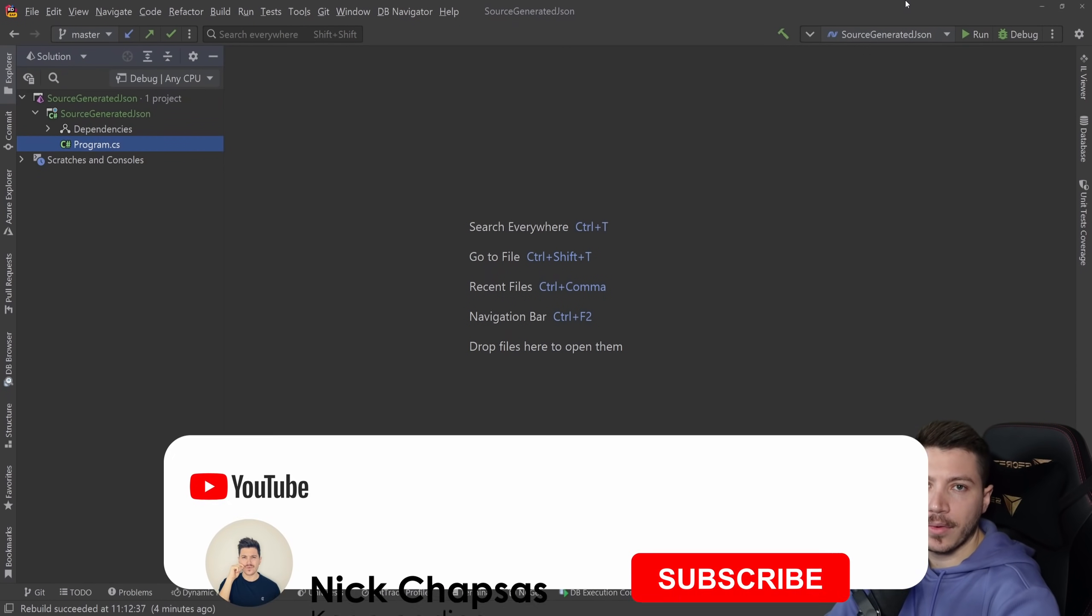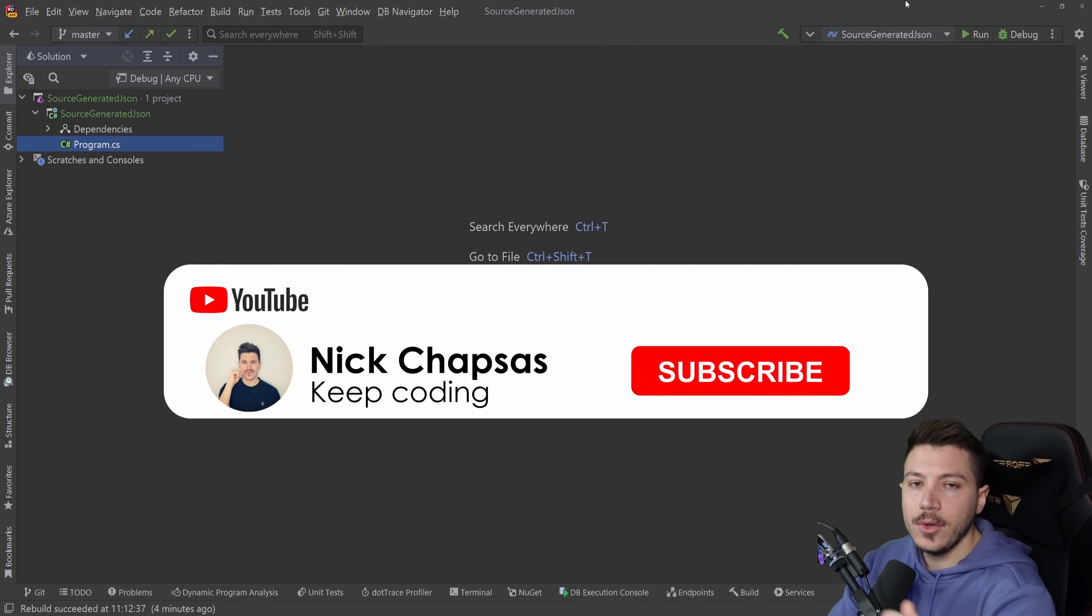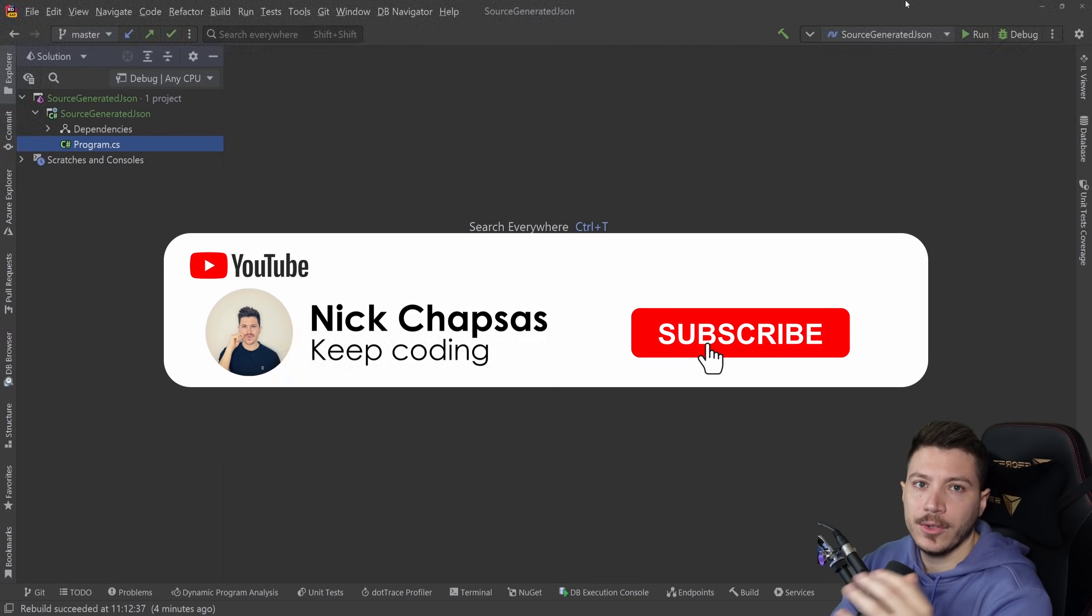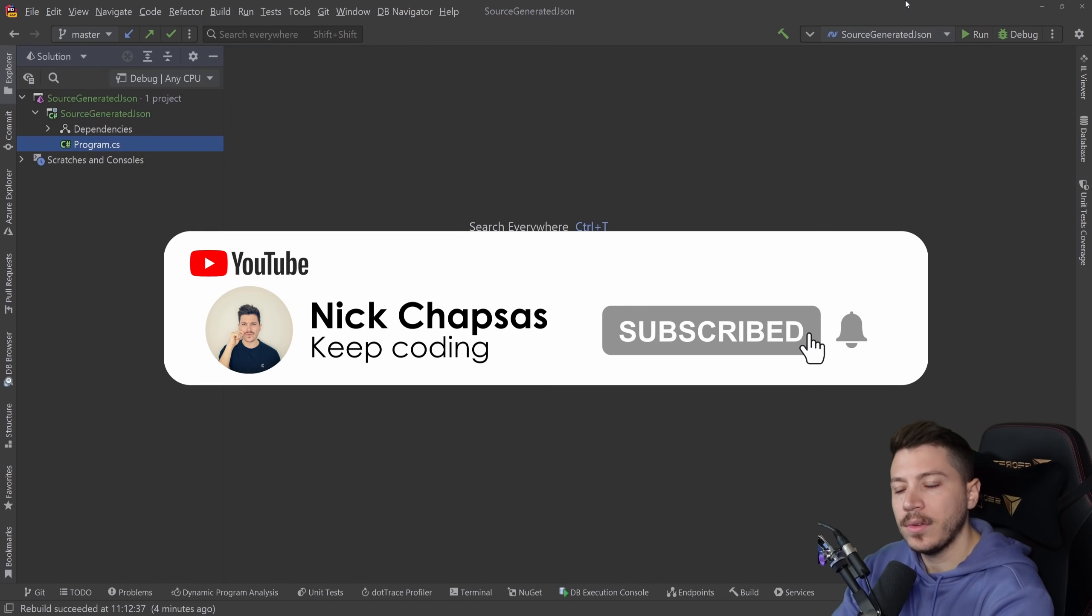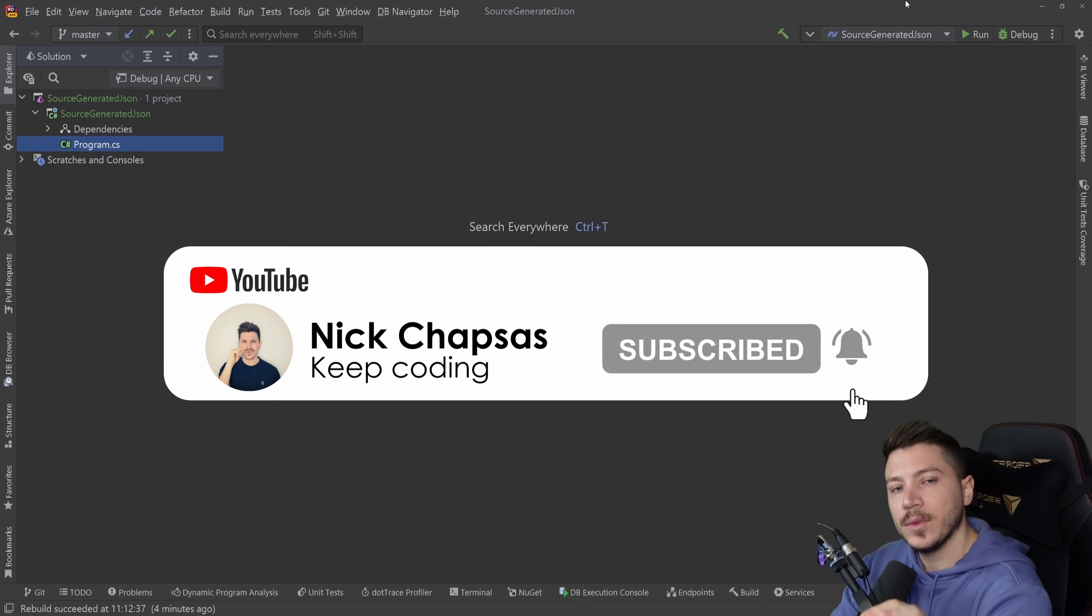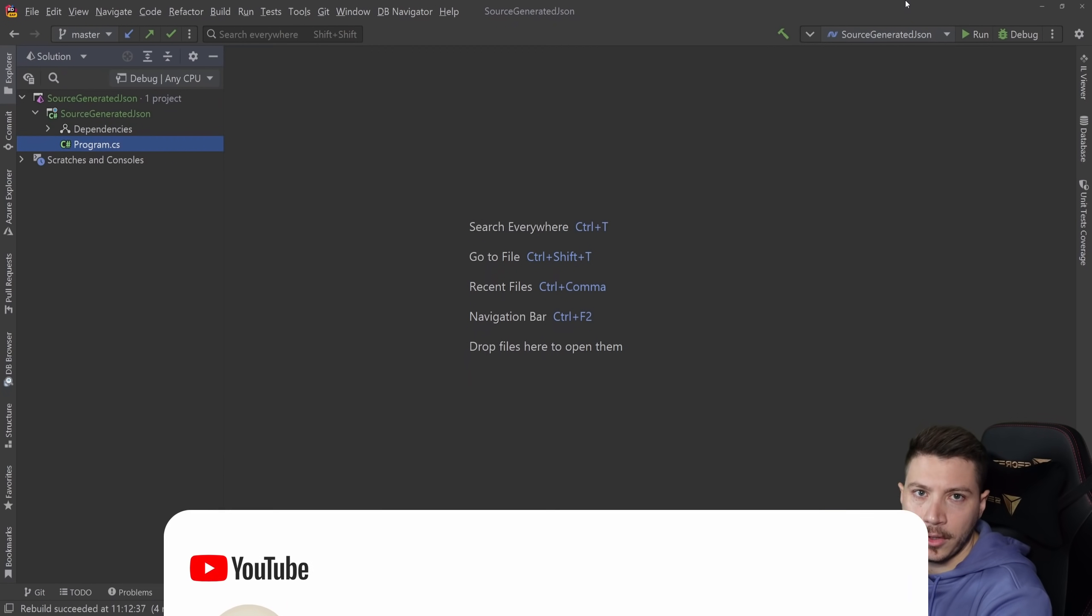If you like this type of content and want to see more make sure you subscribe by hitting the notification bell to get alerted when I upload a new video.